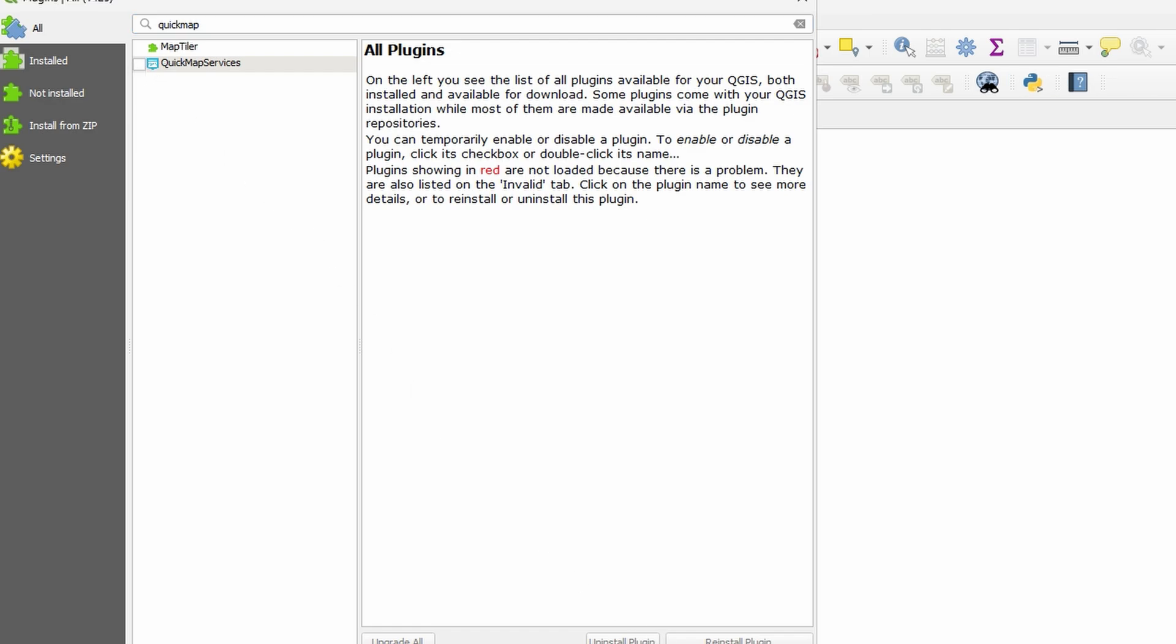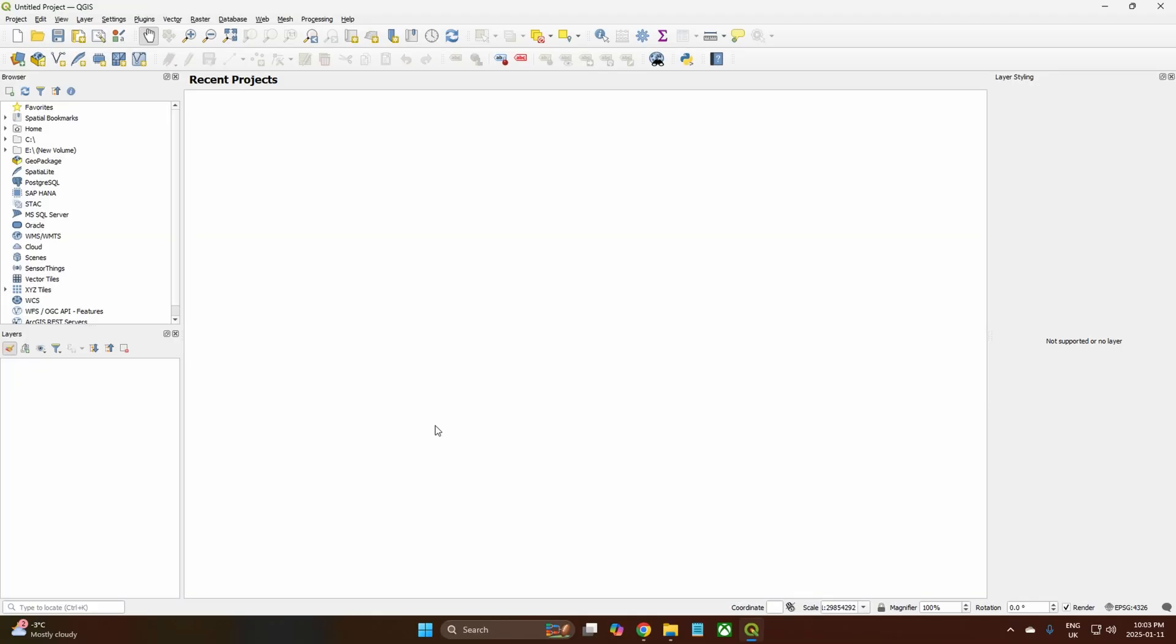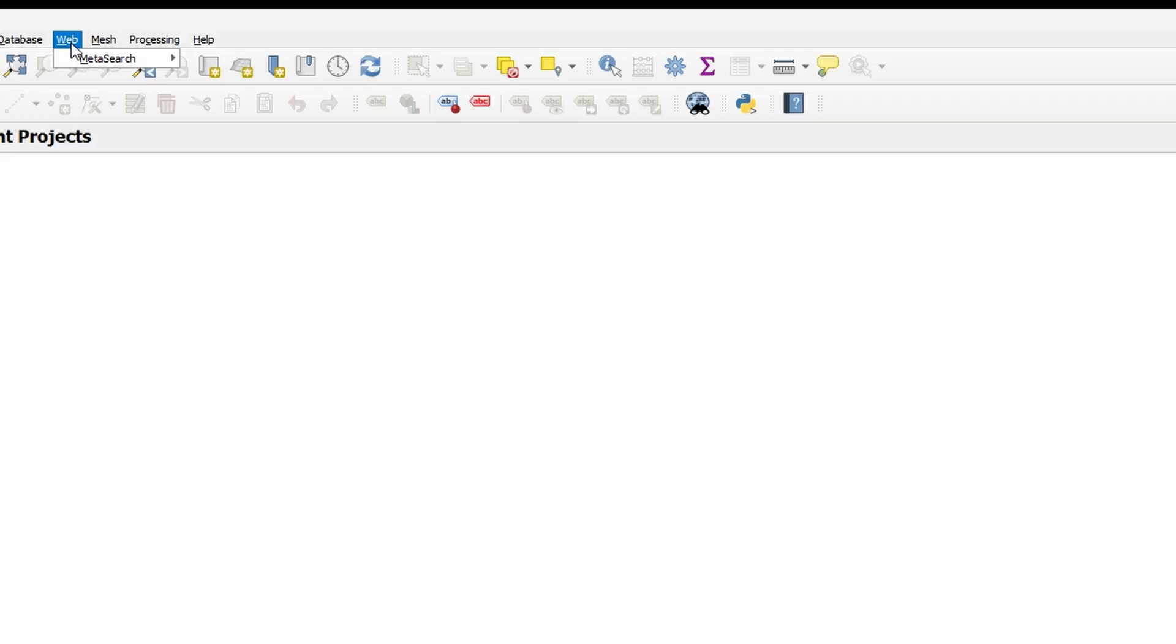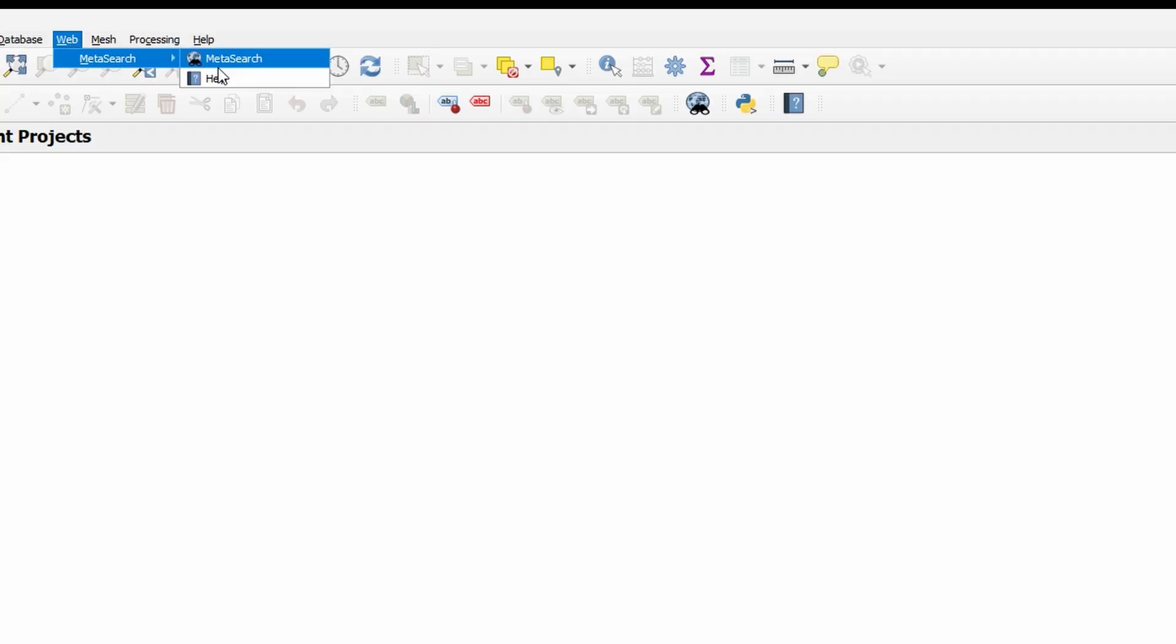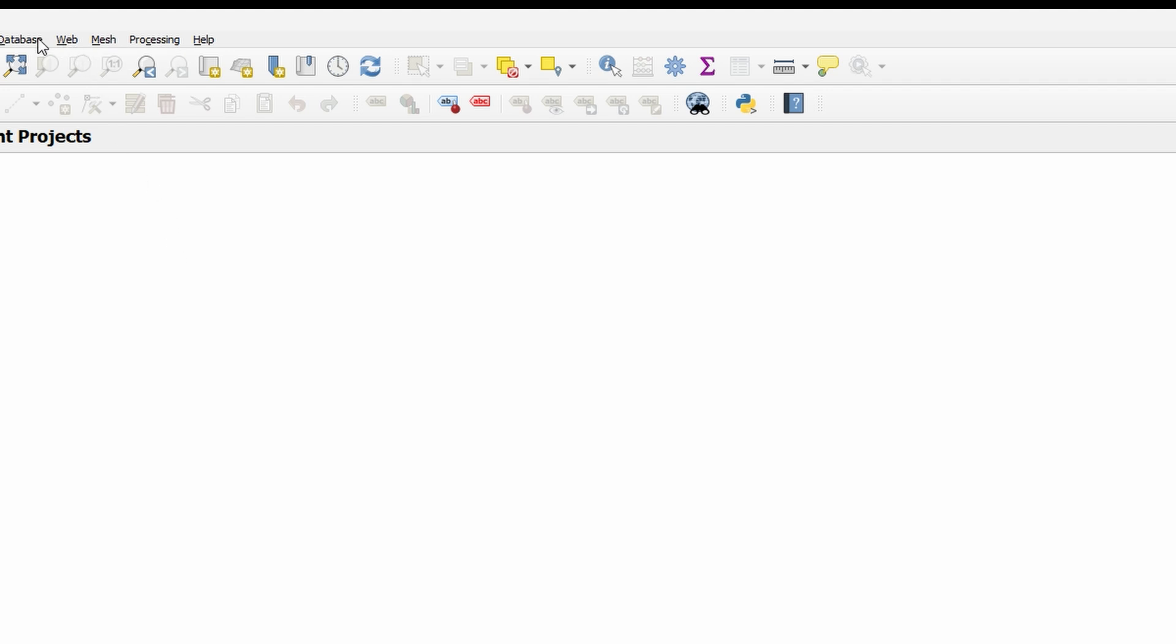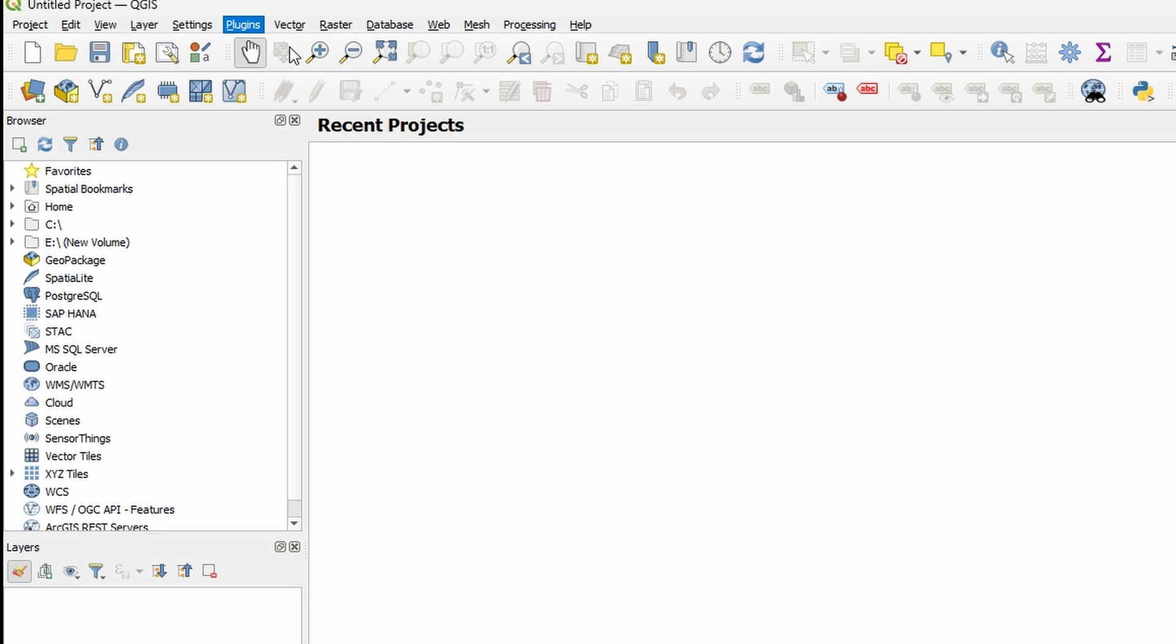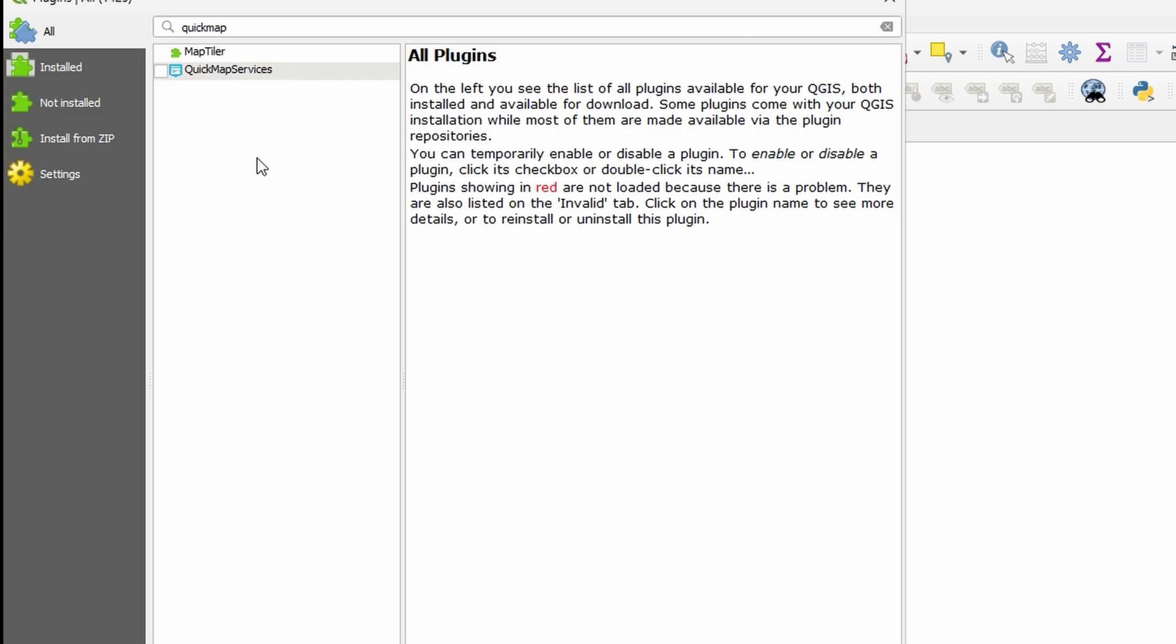As you can see it's installed. I'll turn it off and show you. So what you're getting is you're getting this: you come to Web and then there's nothing here. Alright, so what you need to do, and I'll show you, is you come to Plugins.